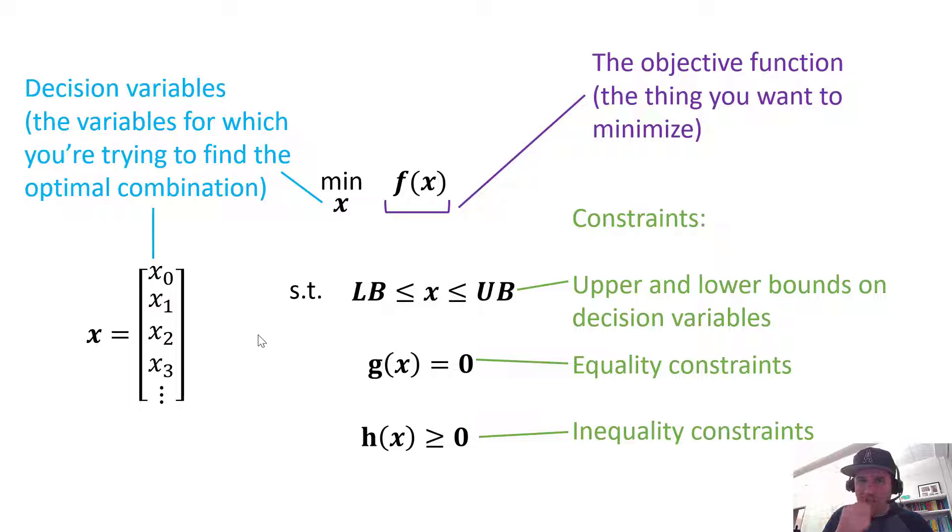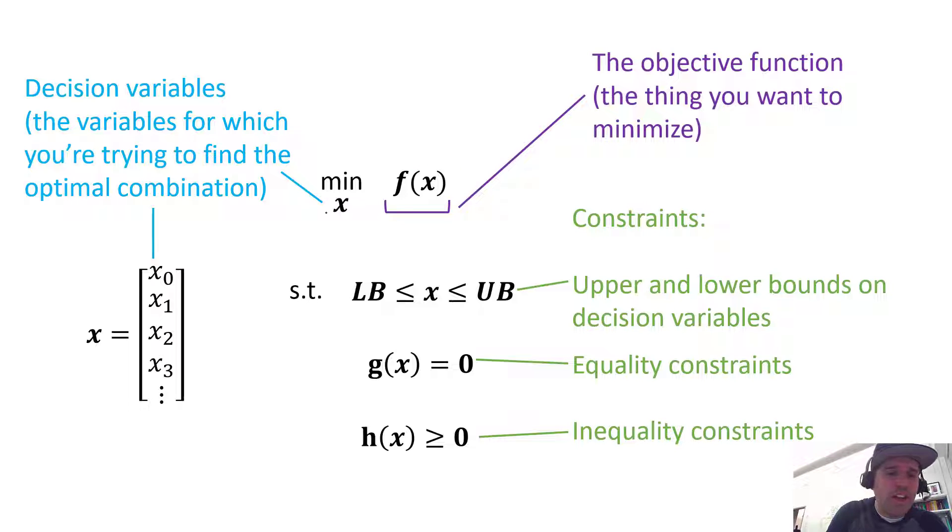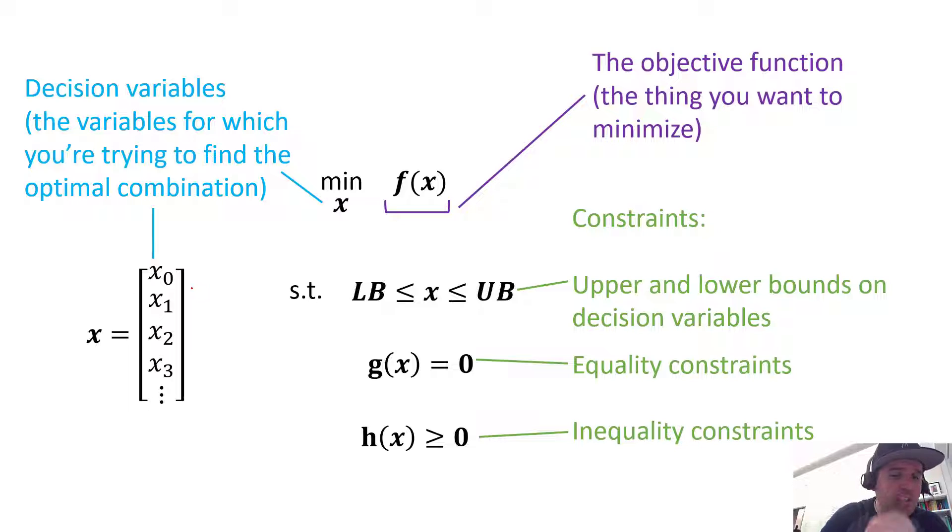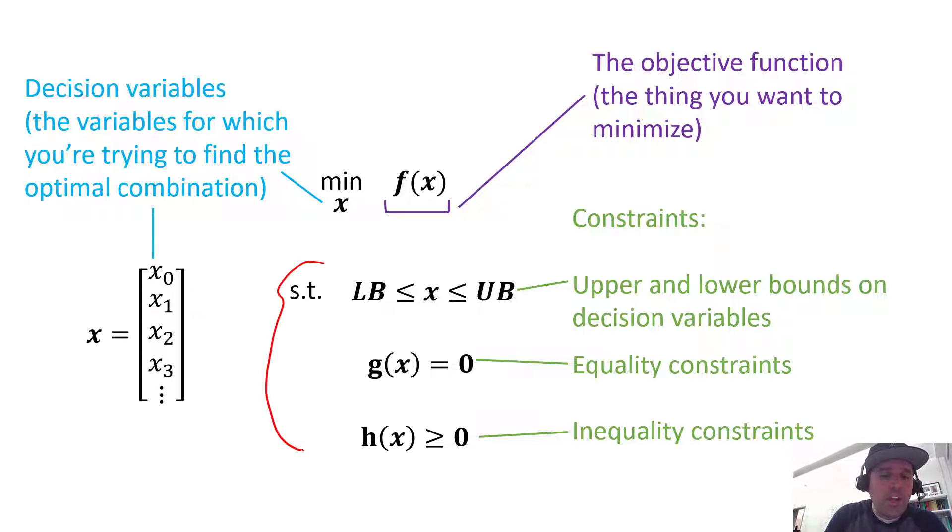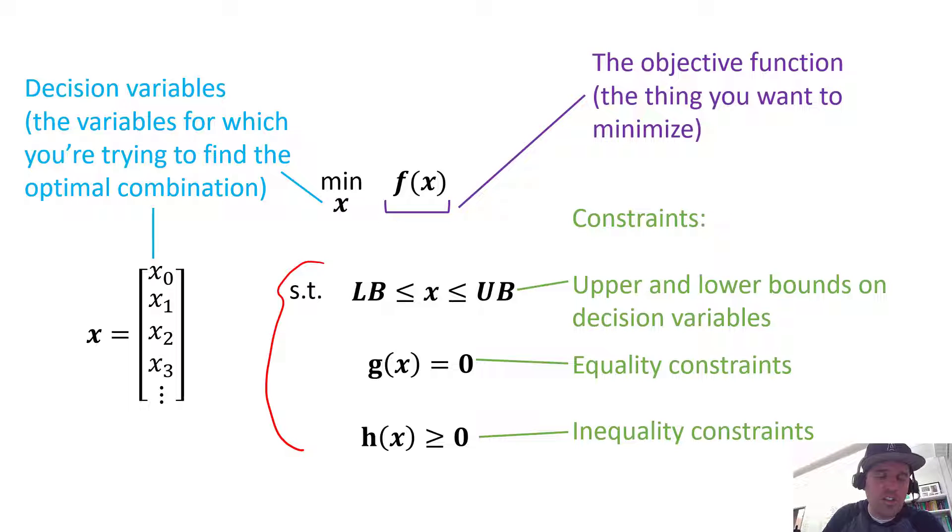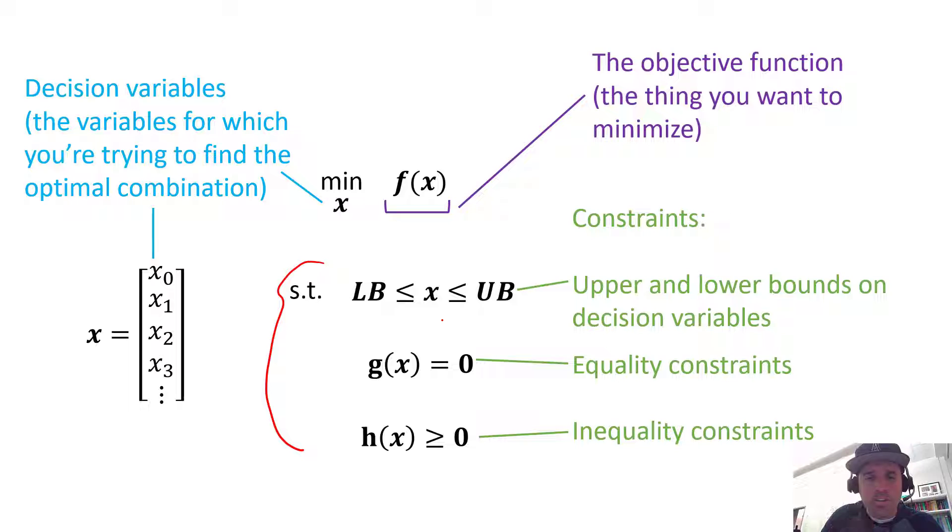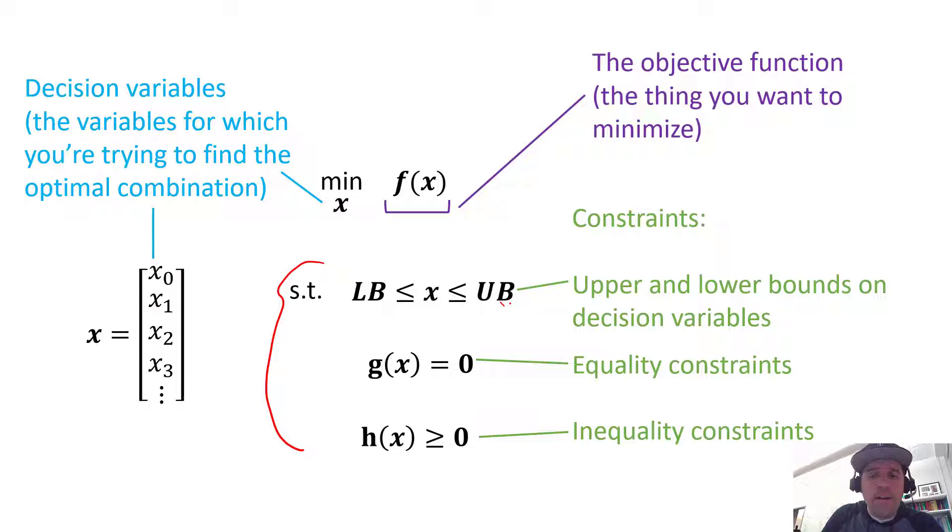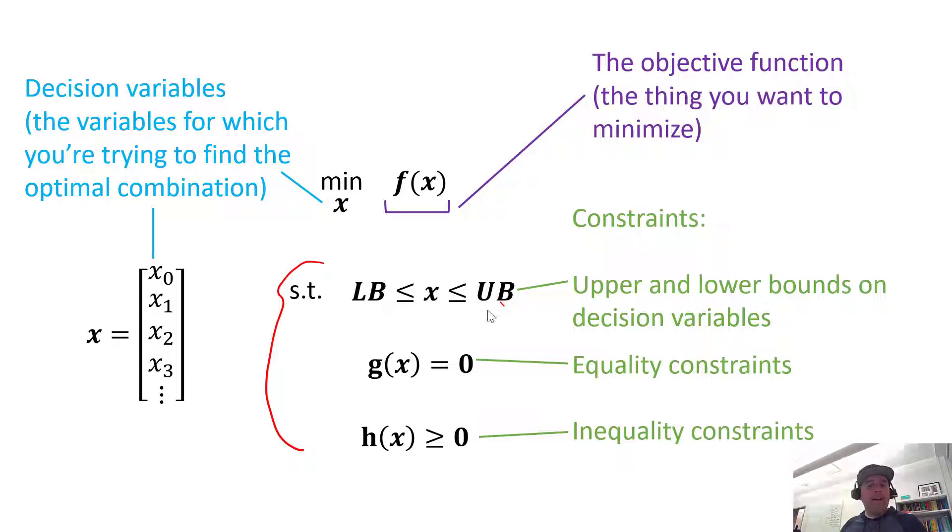So just as a reminder, we have our objective function that we're trying to minimize. We have our decision variables arranged into a vector here, and then here we have what our system is subject to. It's subject to upper and lower bounds on our decision variables, so these would also be vectors here. We have equality constraints and we have inequality constraints.